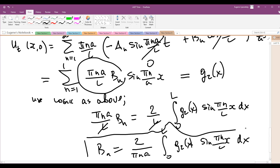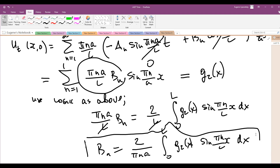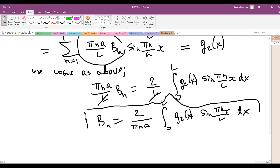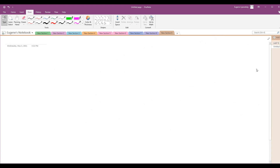So that's how we found all the coefficients, and the problem is now solved. Any question about this part? Okay, that case, we go back to our finite element and apply dynamics there. If you guys are done with this page, I'm going to the next page.